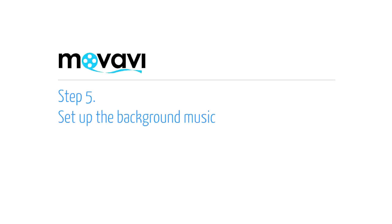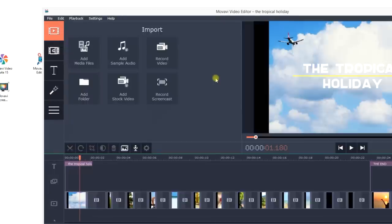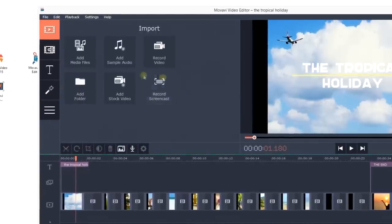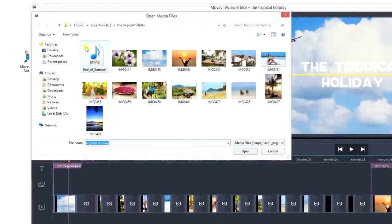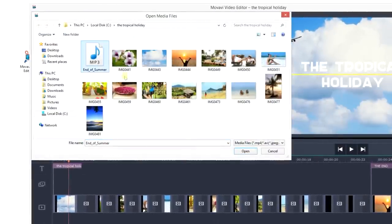Step 5. Set up the background music. Go to the Import tab, click Add media files and choose an audio file.